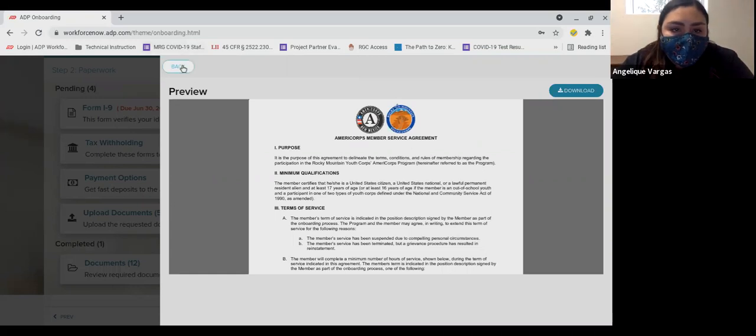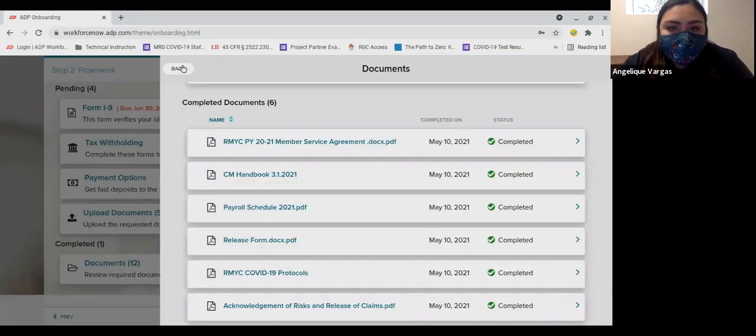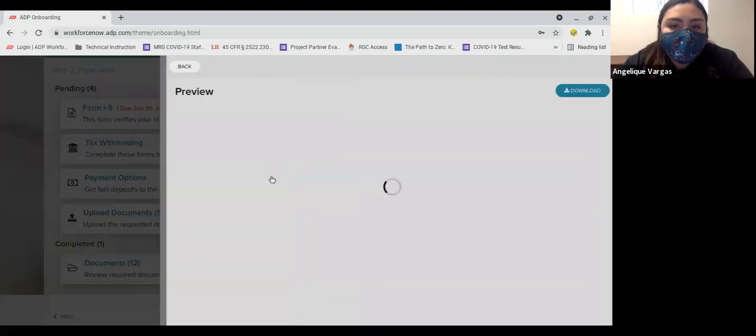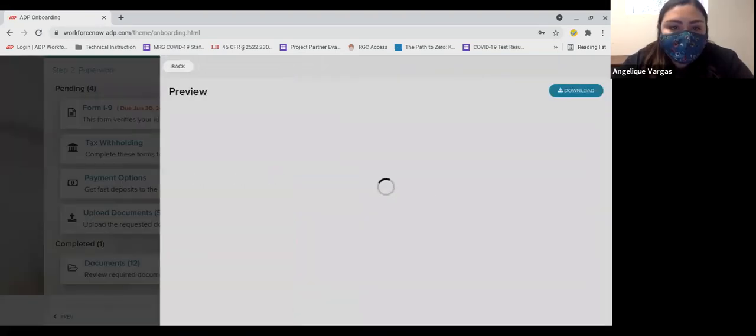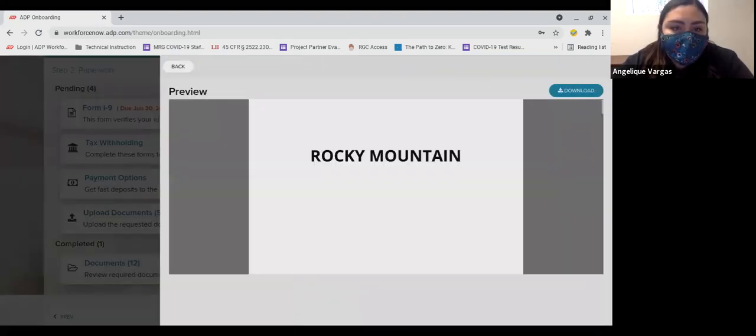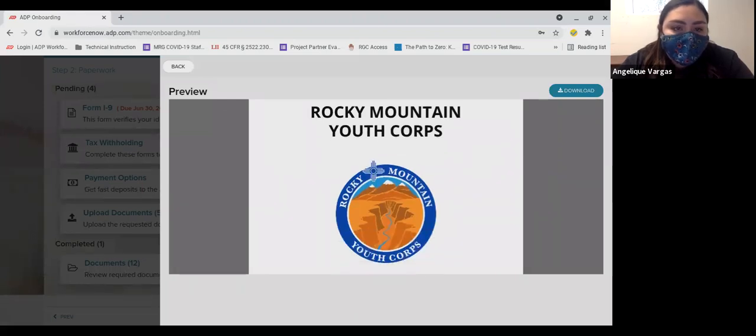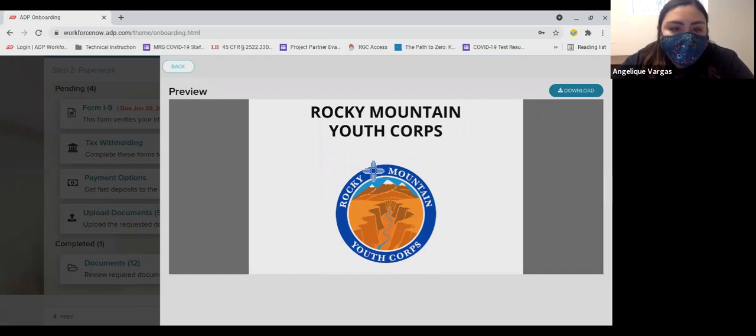Second is the Corps member handbook. This is your guide for all things about being a crew member at Rocky Mountain Youth Corps. This is an essential document that we encourage you to download and save for the future. This does not require the signature of a parent or guardian.